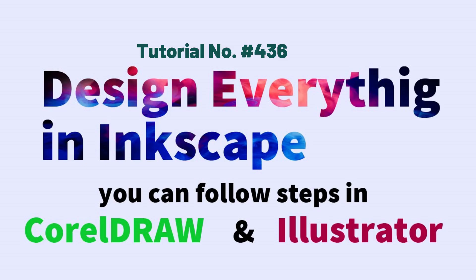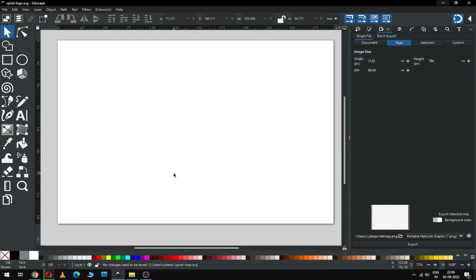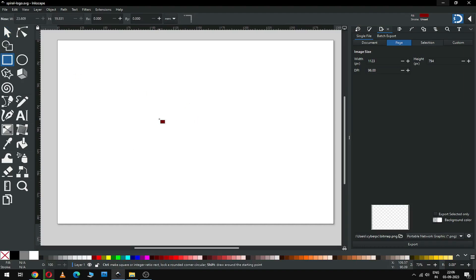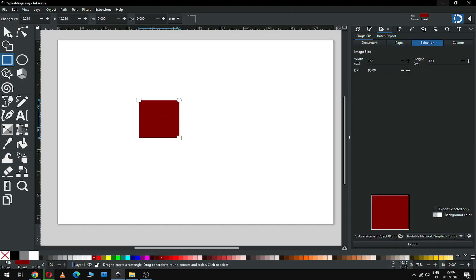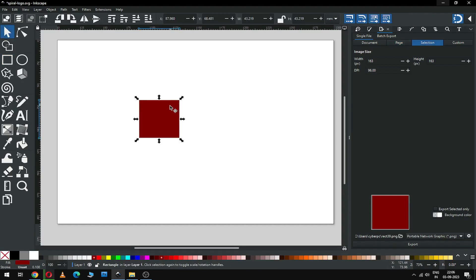Hi friends, how are you today? I'm going to show you how to make this spiral logo in Inkscape. This video is very useful for beginners, so let's start.